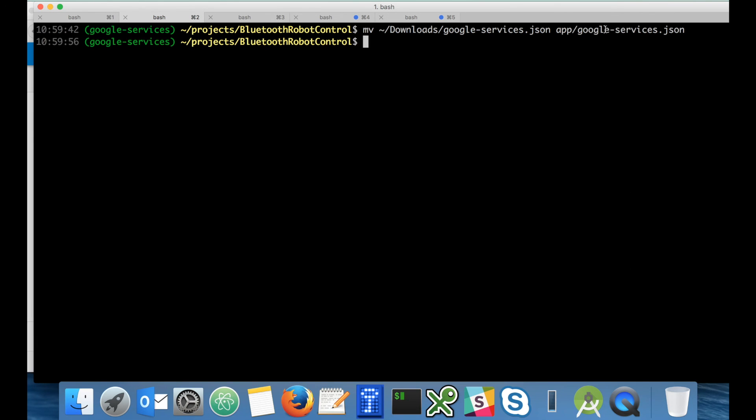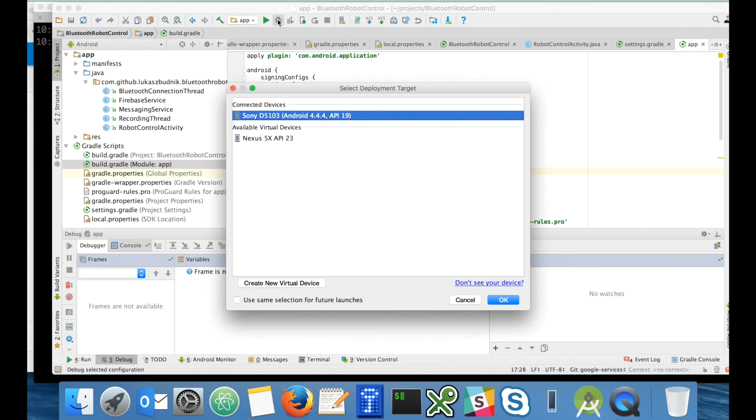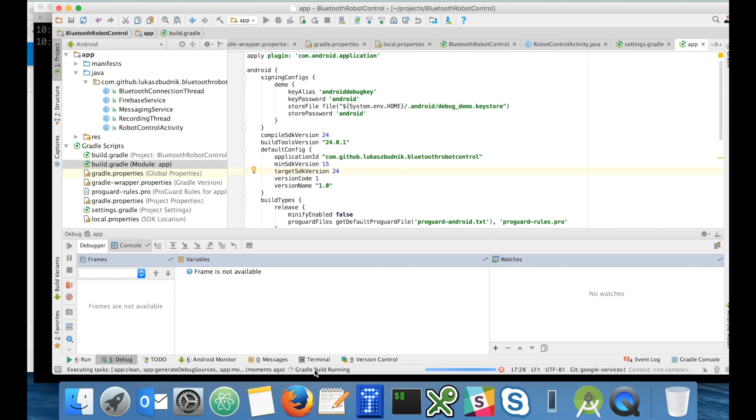What is left is to simply run the application. I will use my Sony device. Let me just unlock the screen and let's copy and let's start it. Gradle is building.